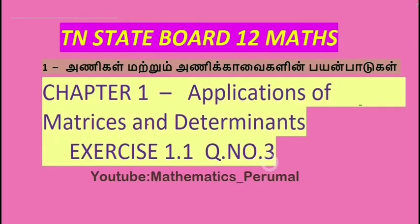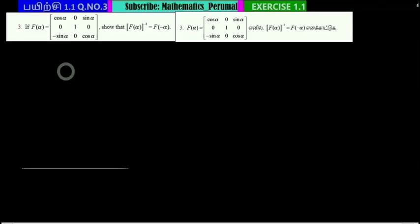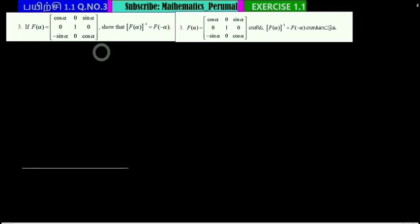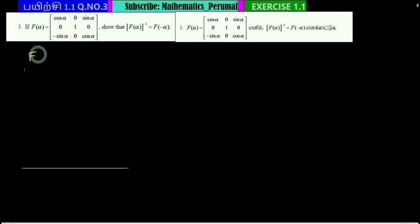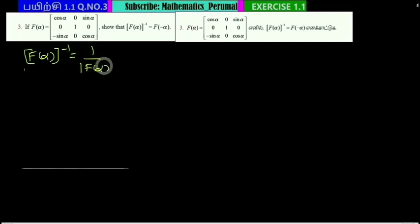This is question 1.1, third question. We need to show that f of alpha power inverse is equal to f of minus alpha. The left hand side inverse equals f of alpha inverse, which is equal to f of alpha power inverse inverse, which is equal to 1 by f of alpha. So inverse is equal to f of alpha.